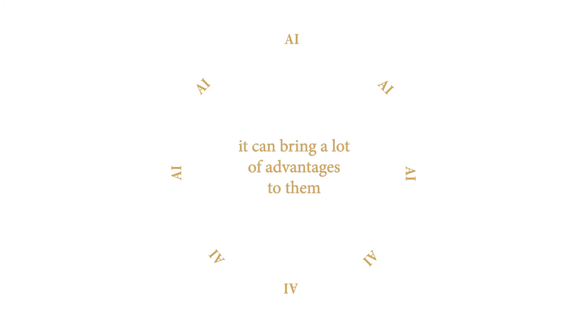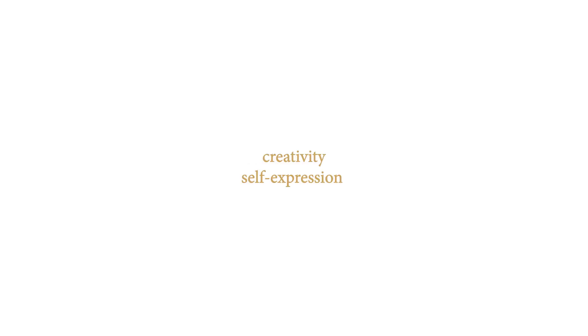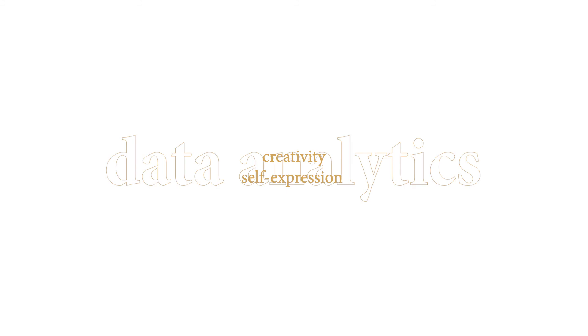So, what now? We cannot disregard the fact that AI is implementing itself more and more in many spheres and industries, and that it can bring a lot of advantages to them. However, in fashion, key concepts such as creativity and self-expression are put at stake as data analytics is gaining more and more importance.